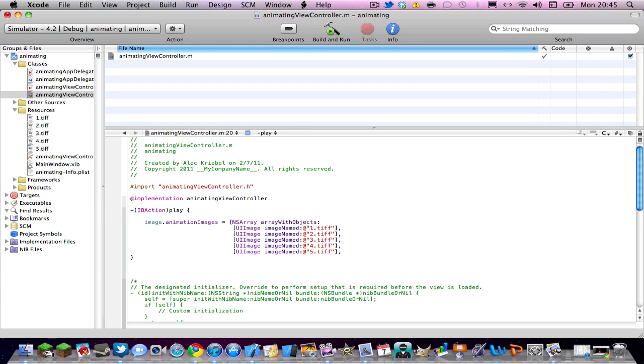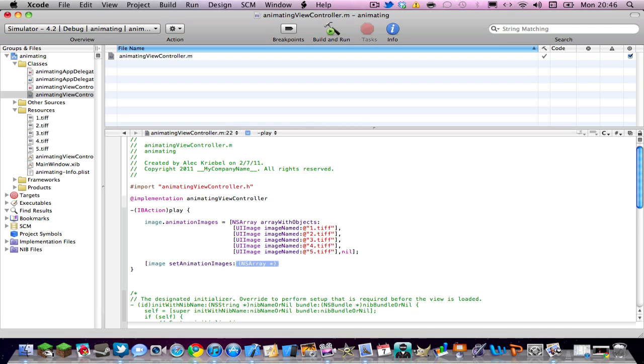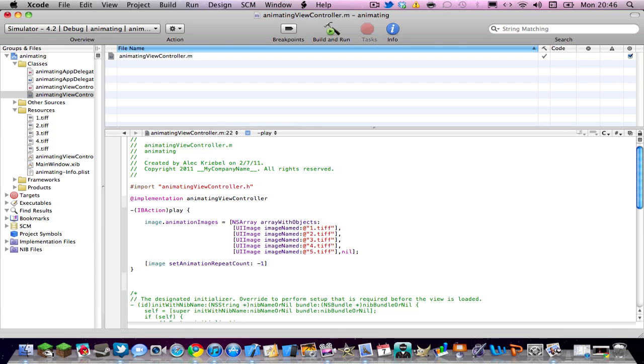After the last one you're going to want to do nil and then another square bracket and then a colon. So after that do square bracket image set uppercase A animation repeat count. And I'm going to do I believe negative one will make it run infinitely and that's what I want.